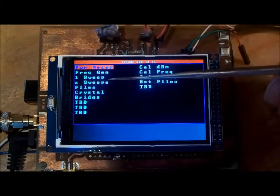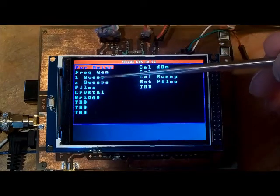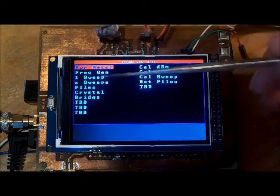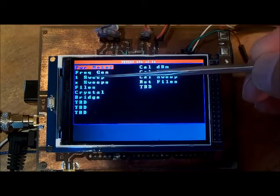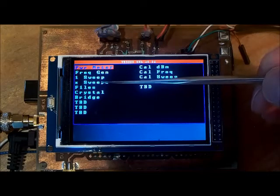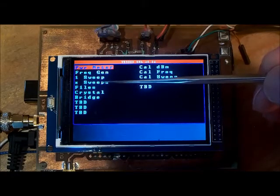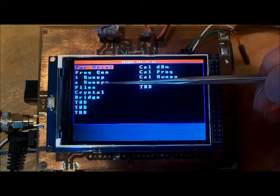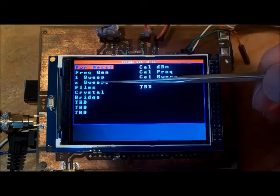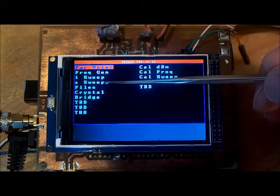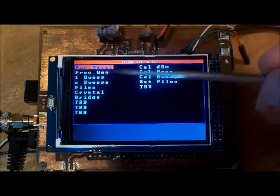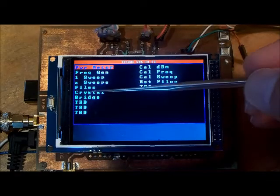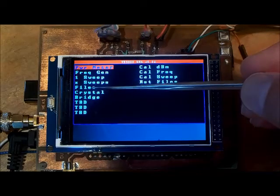There are three options for doing sweeps with the SNA. The first option is doing a single sweep, the second is doing multiple sweeps to overlay sweeps. I think right now I've got it set so it can do six sweeps. There's also an option where you can recall saved sweeps.